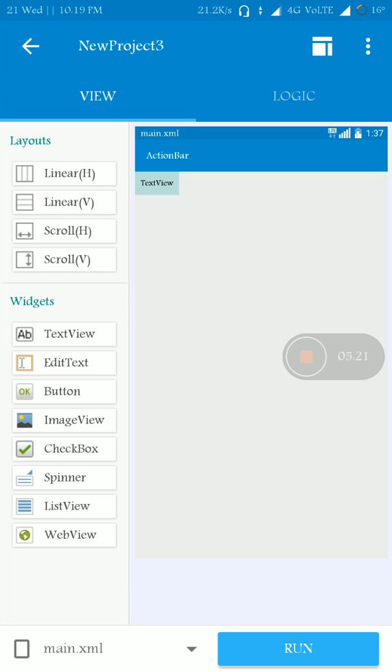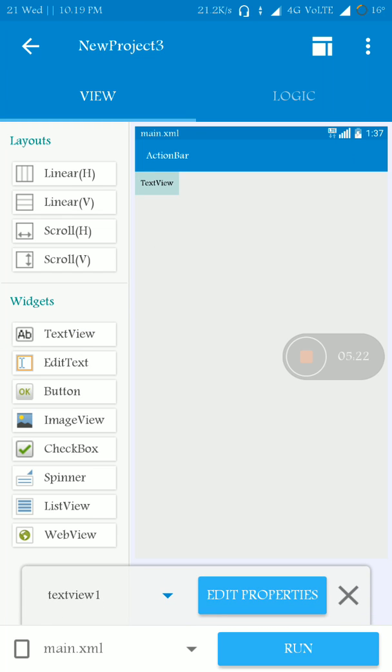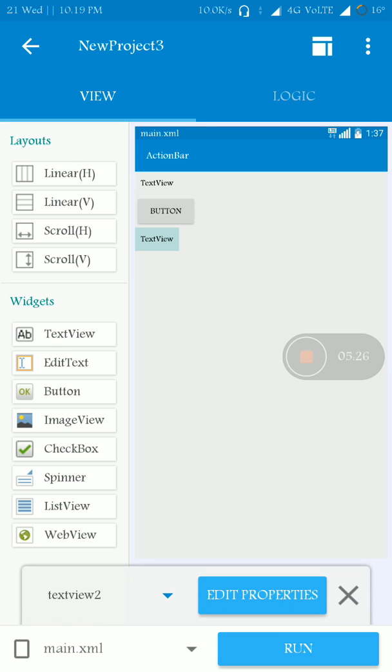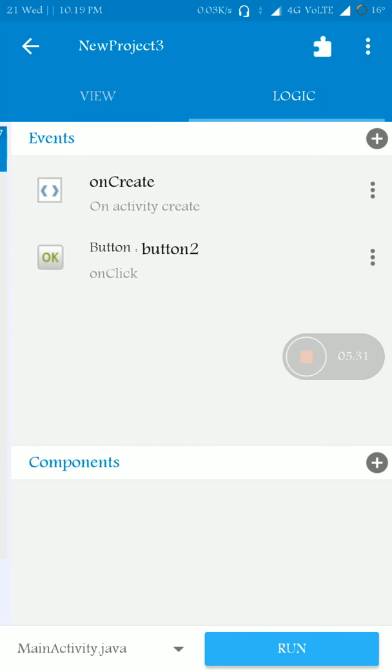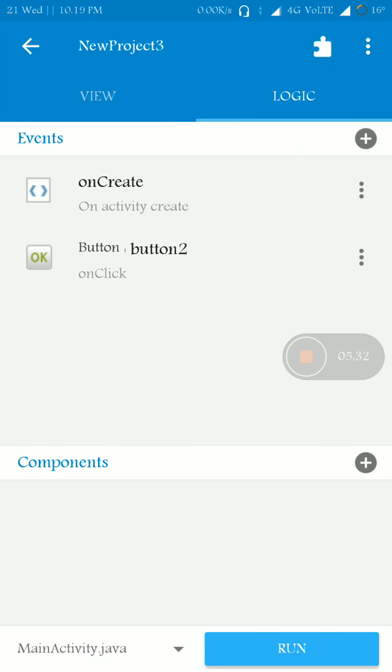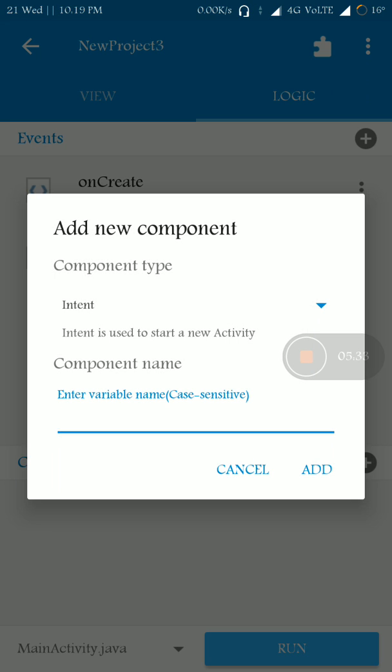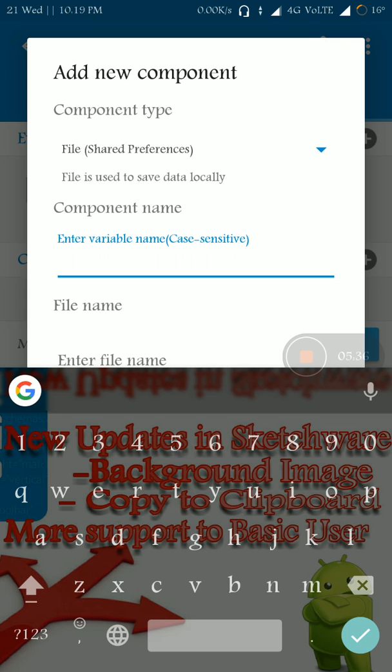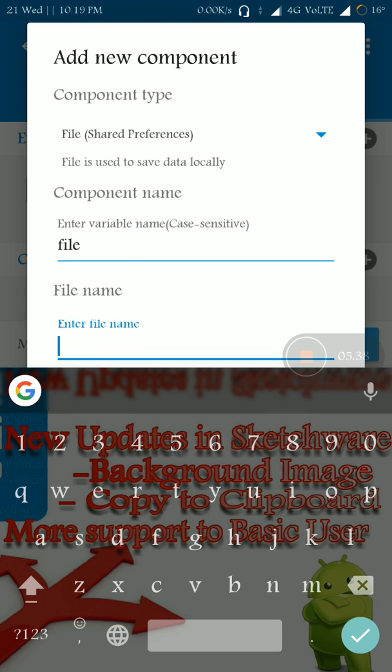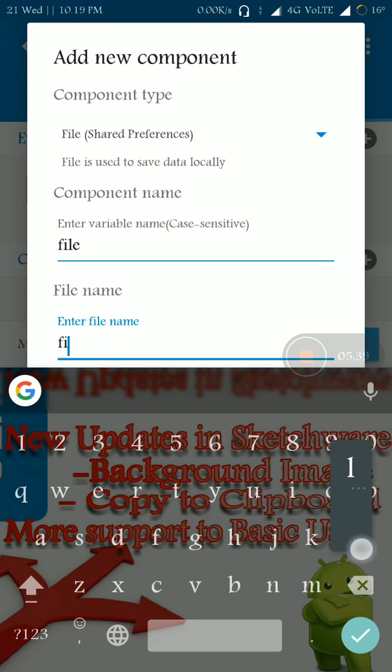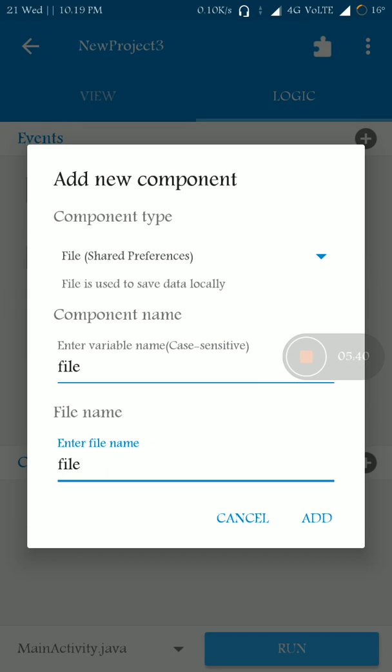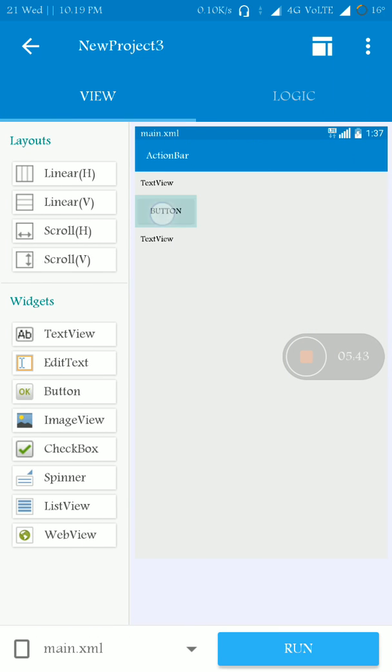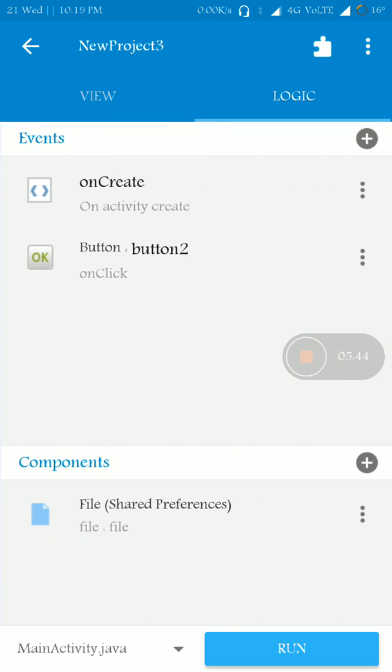Sketchware, let's open it. I'm taking this custom project itself. Here I am just taking one TextView and one button, that's it. And you have to add File SharedPreferences. Obviously you have to add file name, that's it.